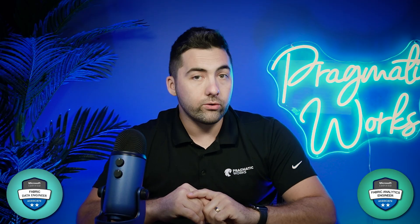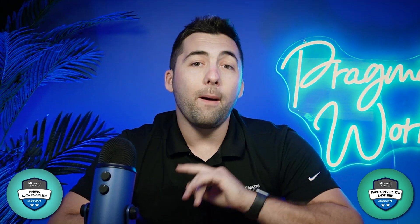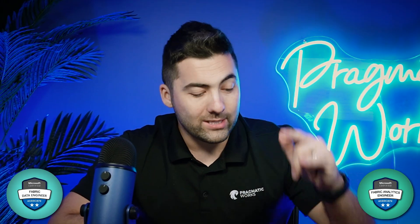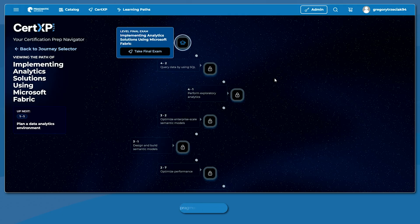That's the main idea behind the changes — a bit of an audience profile mission shift with that split between the DP600 and the DP700. I want to get you access to some practice questions. Here I am at CertXP on Pragmatic Works On-Demand Learning, and I'm already looking at the DP600 class.